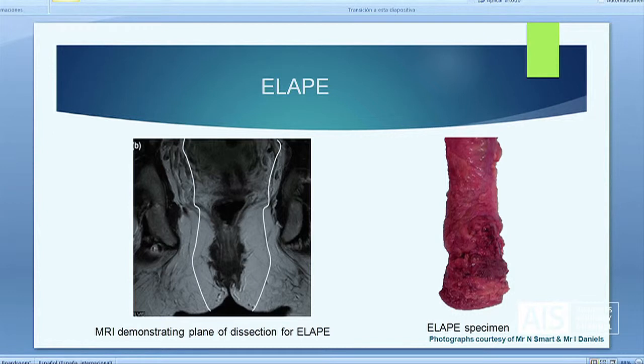This MRI picture depicts the cylindrical specimen that one should receive from an ELAPE, as demonstrated on the right, avoiding the narrow tapering of the waist seen with conventional AP excision.